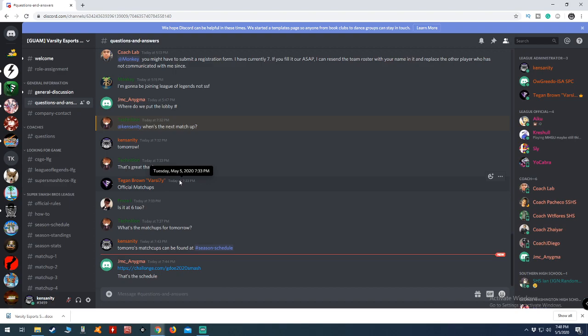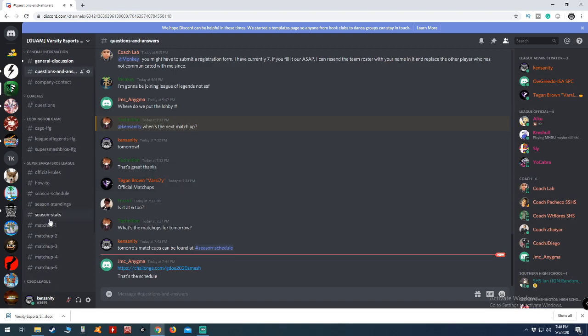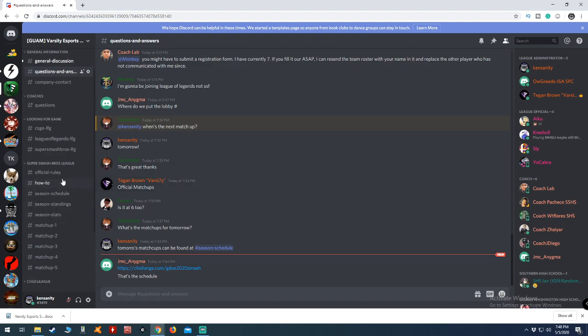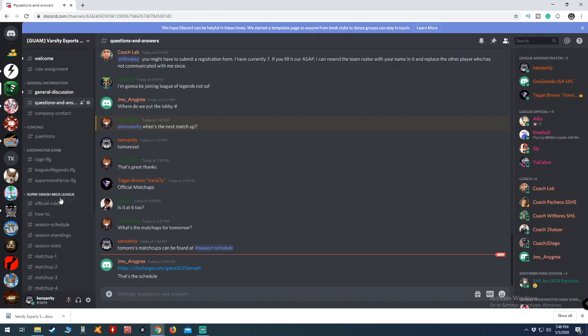So going forward is easy. I think tomorrow, Wednesday, is going to be a good day. First and foremost, Tegan will add the rosters to the Super Smash Bros. League. On this page right here where it says Super Smash Bros. League, he will list all the rosters. There will be a roster channel with the official rosters for every team so that players and coaches know.